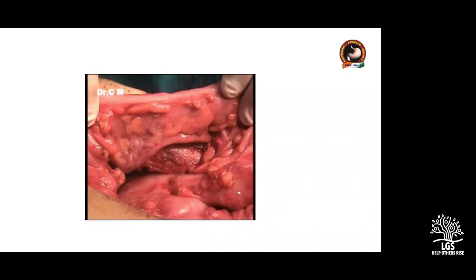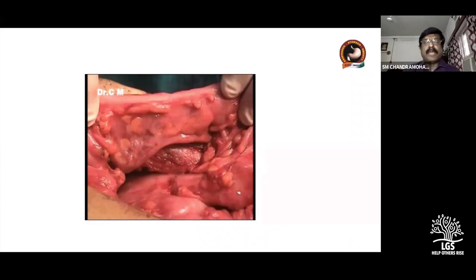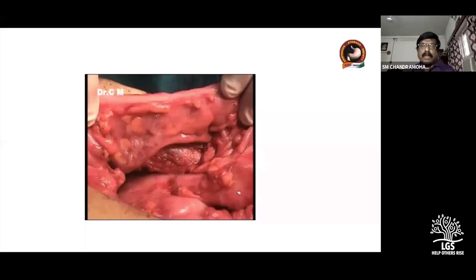Regarding ICG fluorescence: I don't use ICG personally, but there are many papers where ICG is used to assess the vascularity of the tip of the conduit before doing the anastomosis. I don't have personal experience with it.